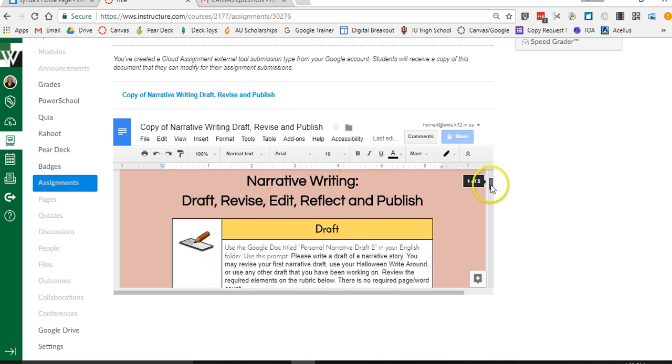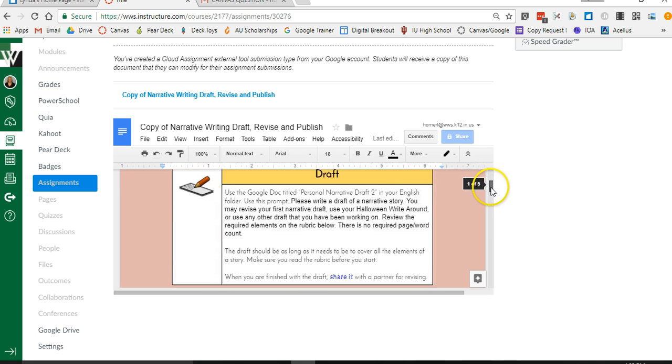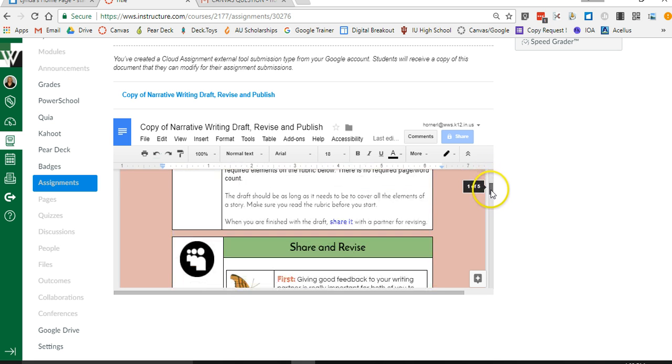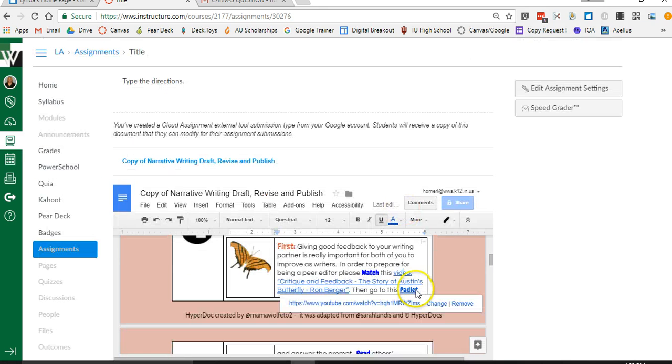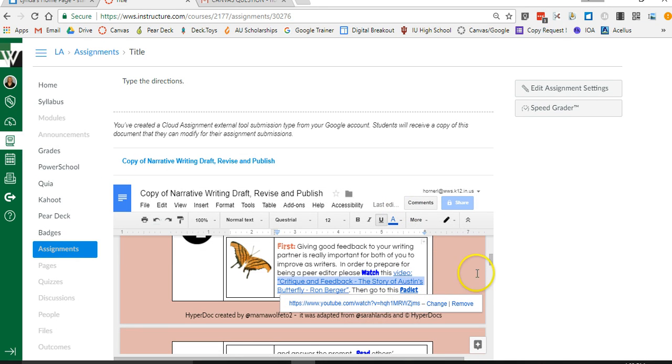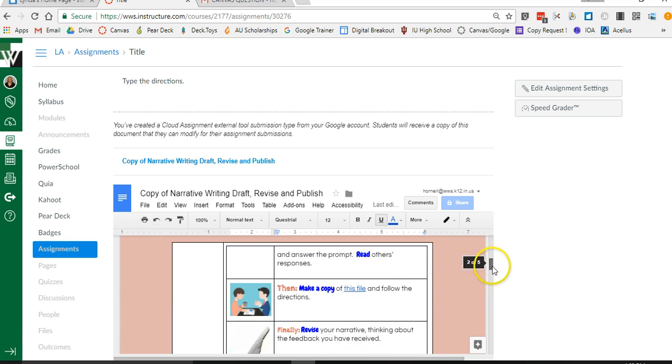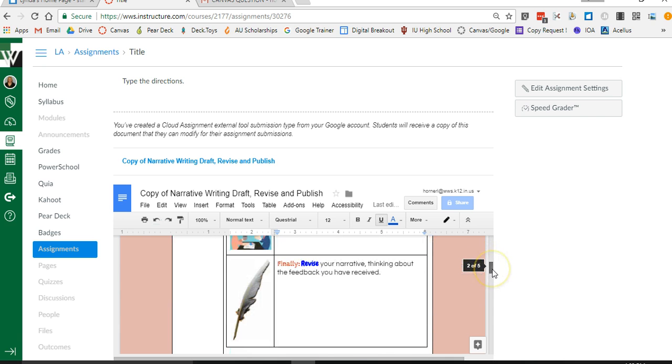Alright so here's my Google document. I've got some links that I want them to view. Here's a video. They're just going to click it then they can click the link to the video. But most of you probably have it set up where you're wanting them to answer some questions.